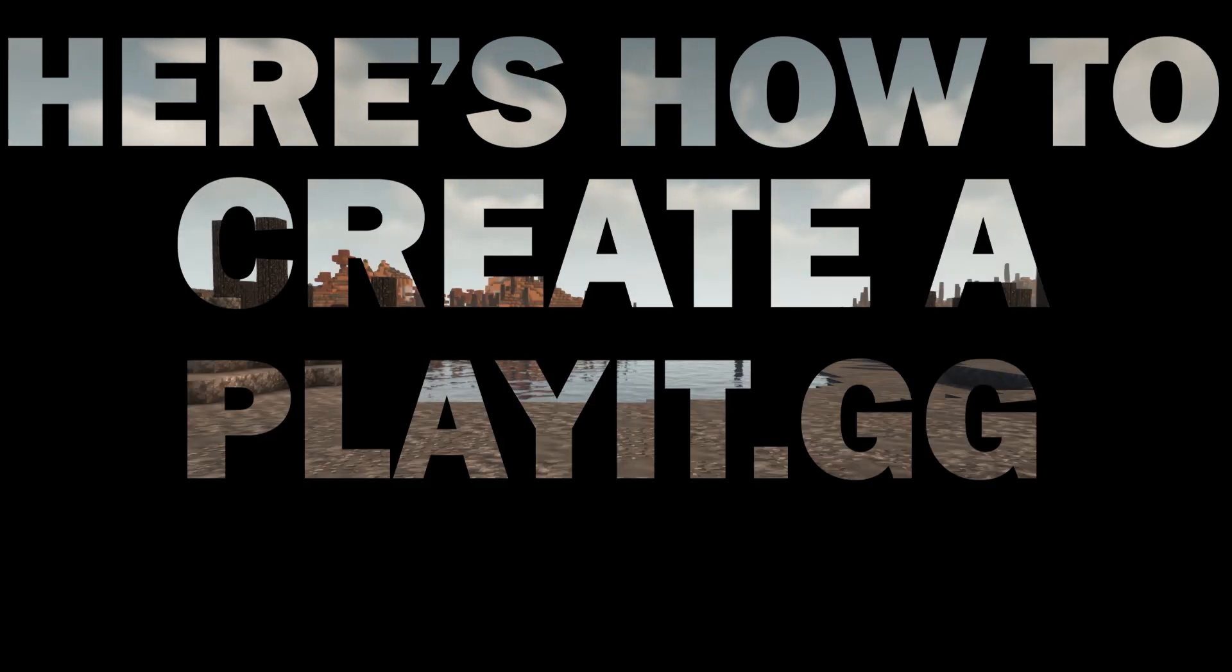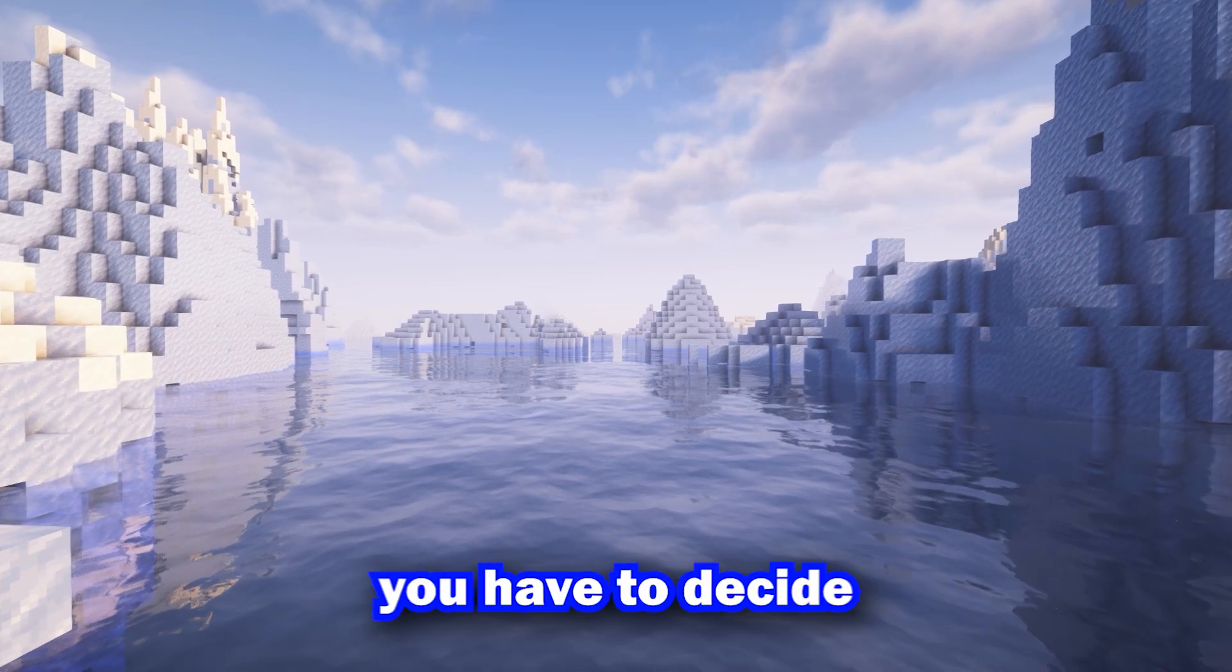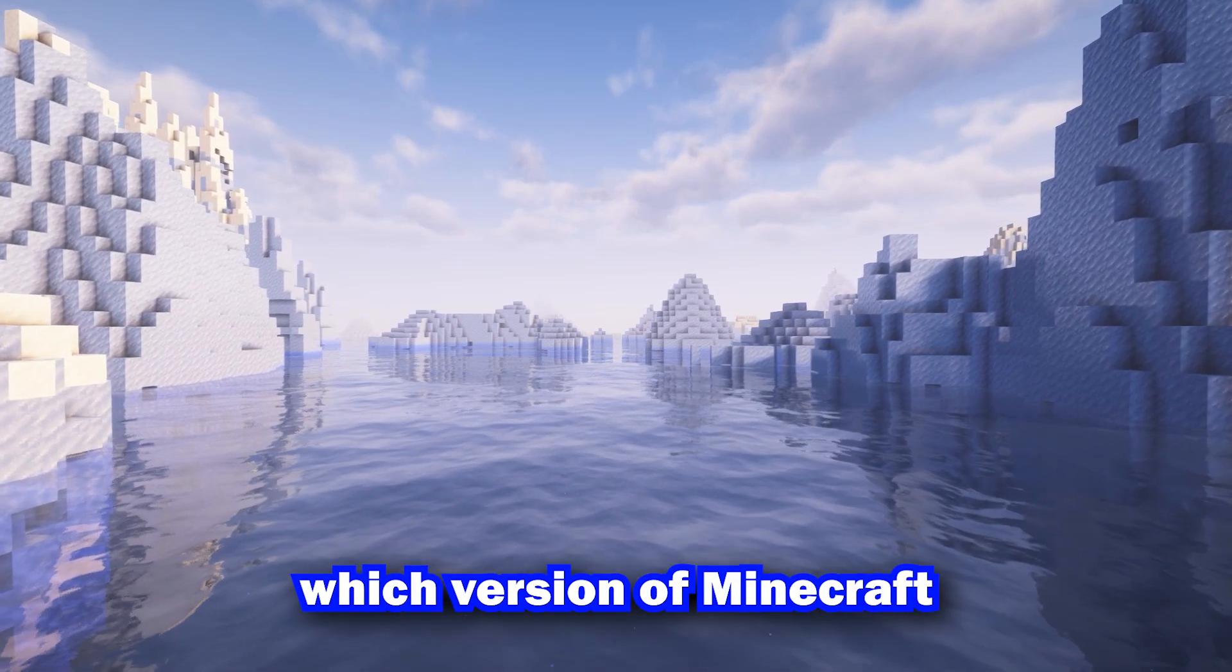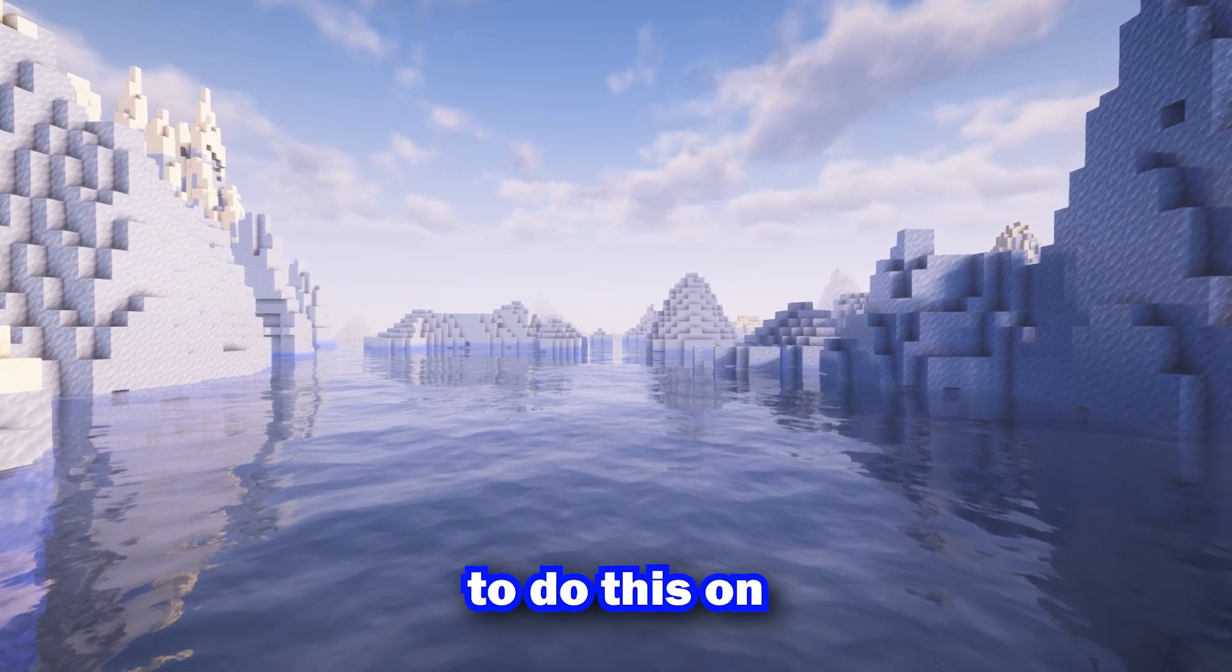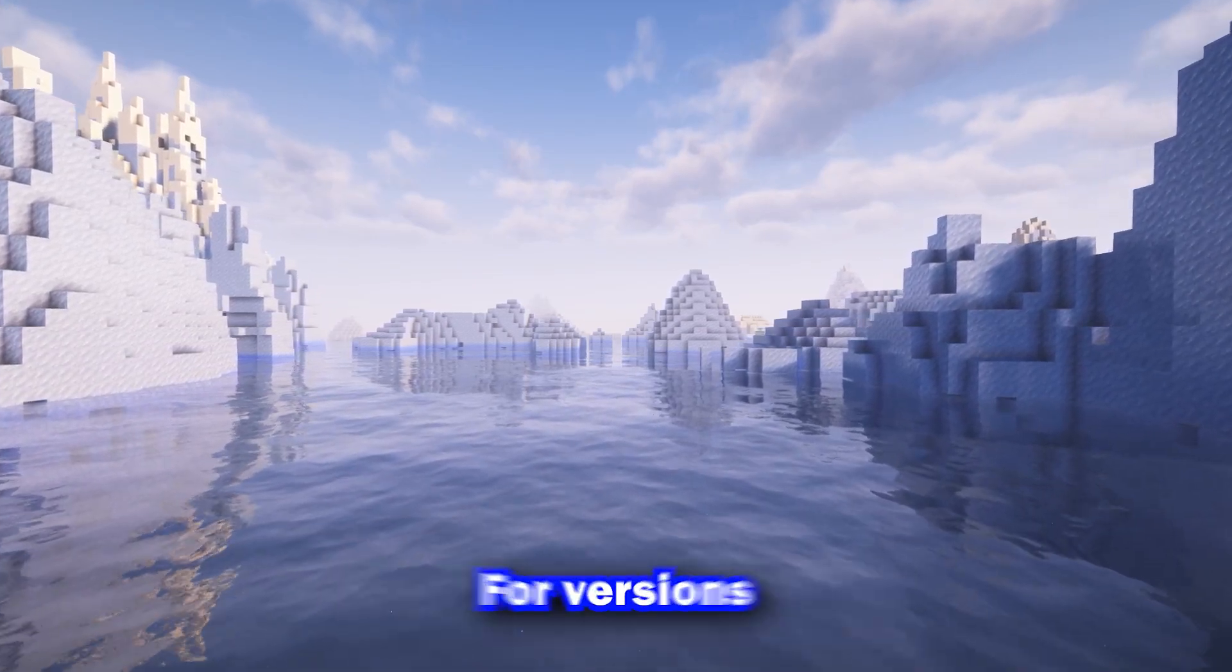Here's how to create a Play.gg server. Before anything else, you have to decide which version of Minecraft to do this on, since you need your respective Java version to run it.